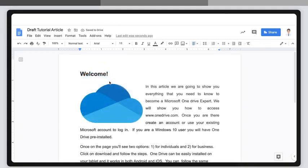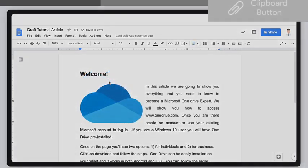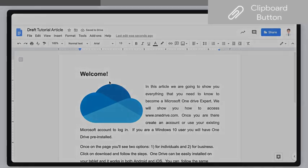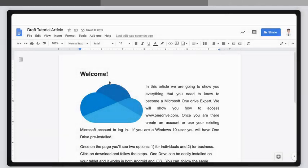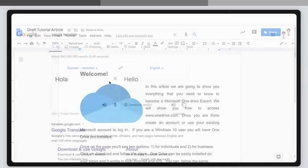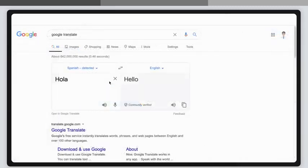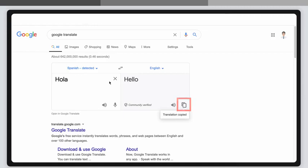And third, Copy to Clipboard button. Some websites include a Copy to Clipboard button. For example, the Google Translate app includes one you can use to copy and then paste translated text.